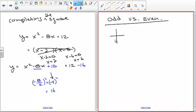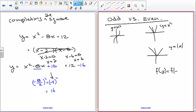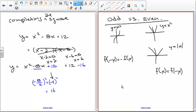Odd functions — like y equals x cubed — satisfy f of negative x equals negative f of x, meaning they have origin symmetry. Even functions — like y equals x squared and y equals the absolute value of x — satisfy f of x equals f of negative x, meaning they are symmetric around the y-axis.